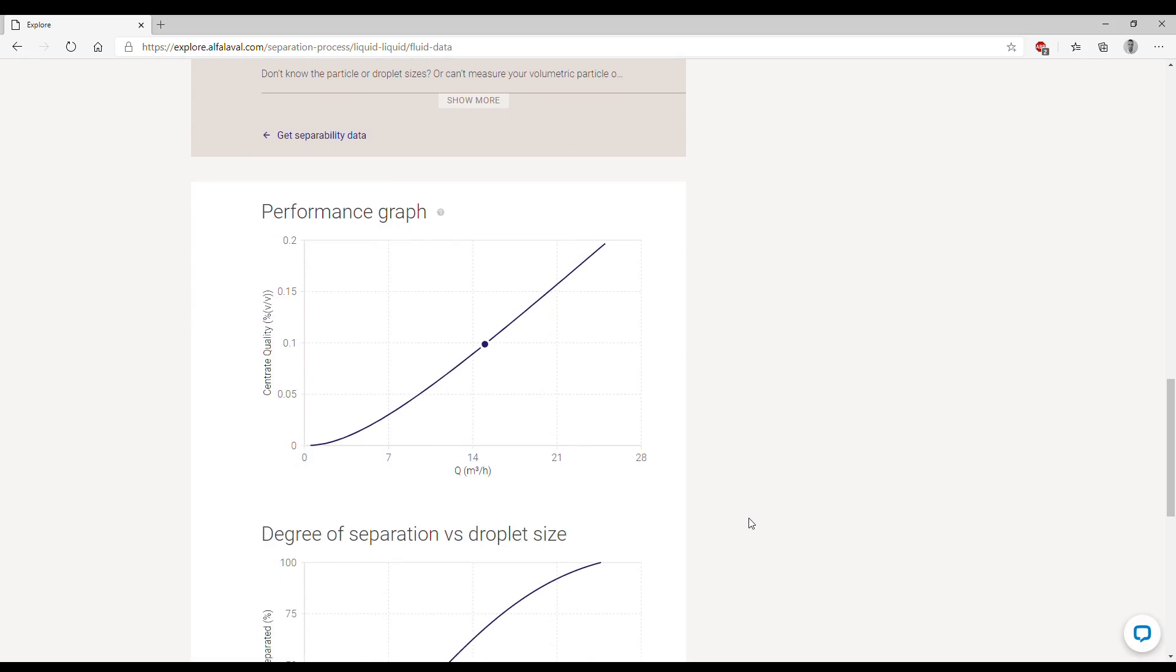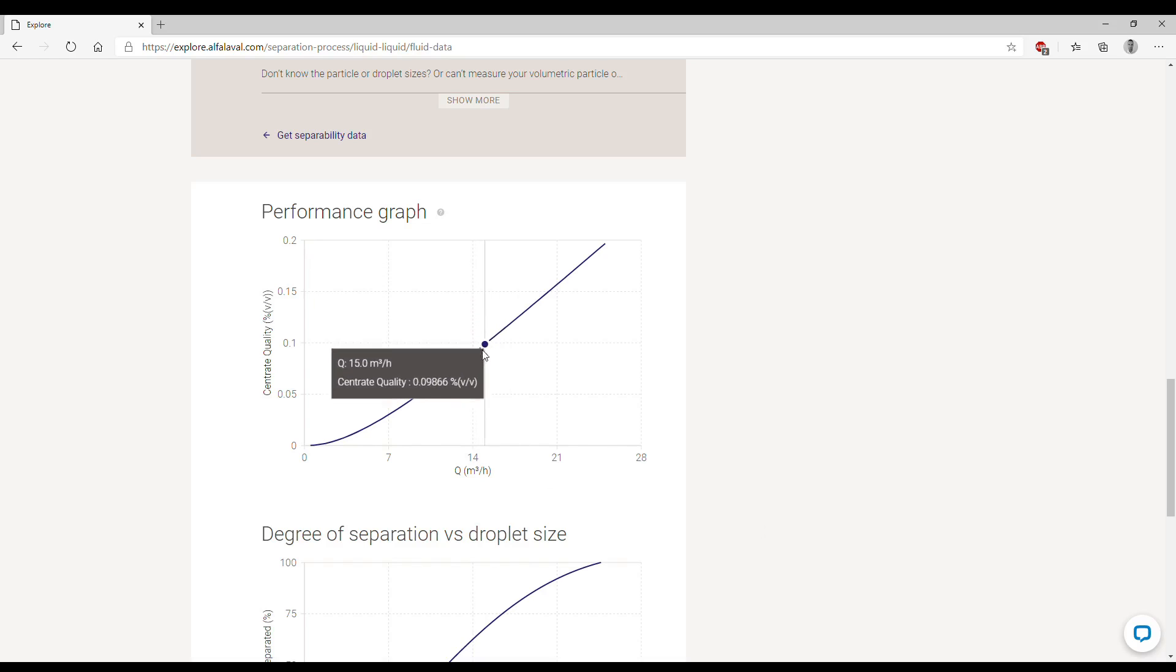Now we can scroll down and look at the results in the form of those two graphs. The first one is the performance graph which presents the outlet concentration of the byproduct, in this case water, in the primary liquid, in this case oil. So it's answering the question, how much water do we have in the outlet oil stream? If you remember, we wanted to have a maximum of 0.1 percent of water, and this graph is telling us that this performance is met at 15 cubic meters per hour.